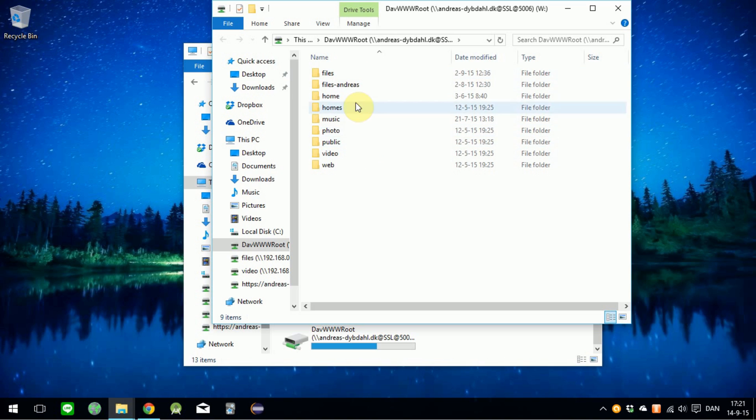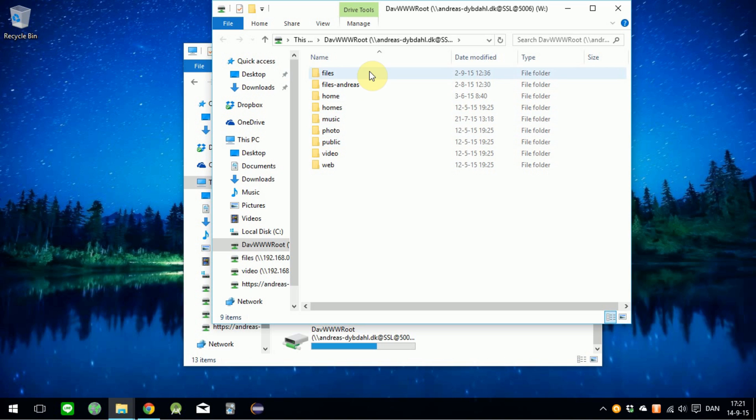So now it's connected as you see, and now I can access my files on my server anywhere with an internet connection.